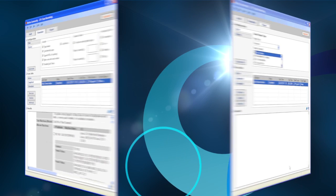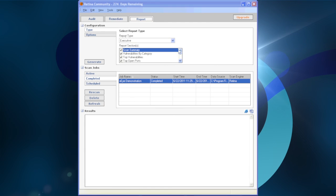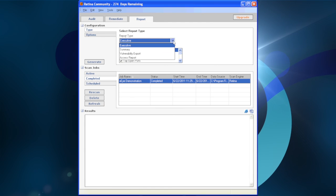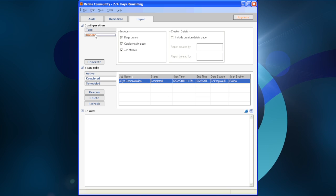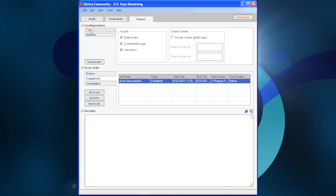The second set of reports we would like to review is on the Reports tab. These include the Executive Report, Summary Report, Vulnerability Export, and Access Report.